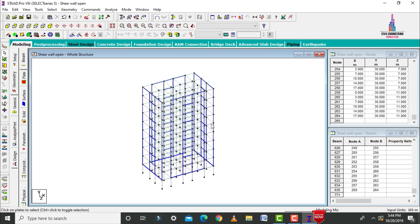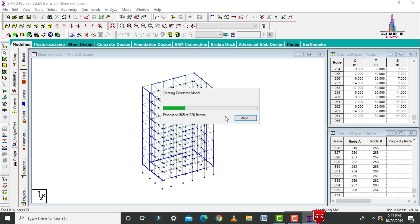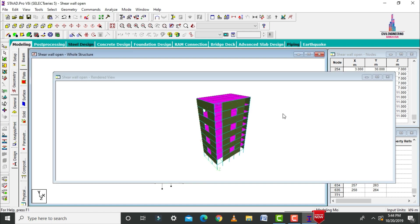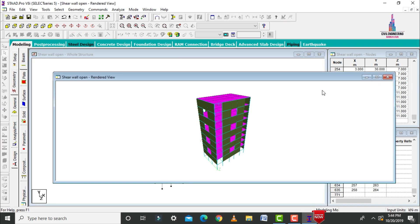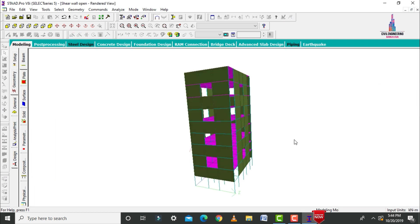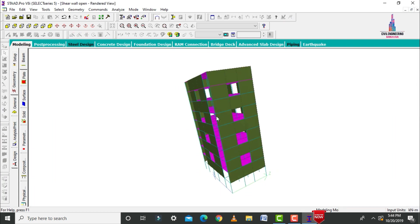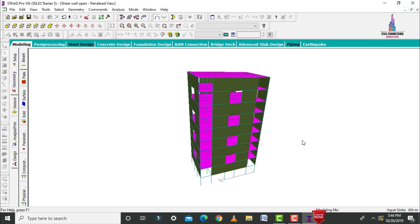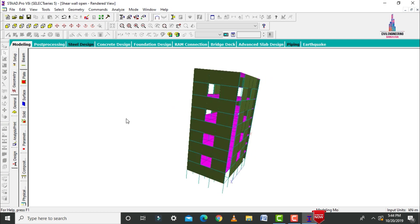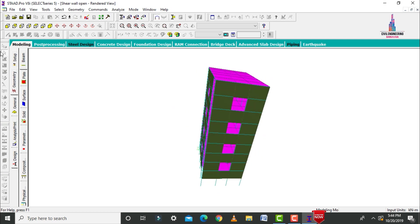Now I will show this model in 3D rendering view. This is the 3D rendering view for the model with the shear wall opening sections. The opening has been created for this 8-story building with shear walls.